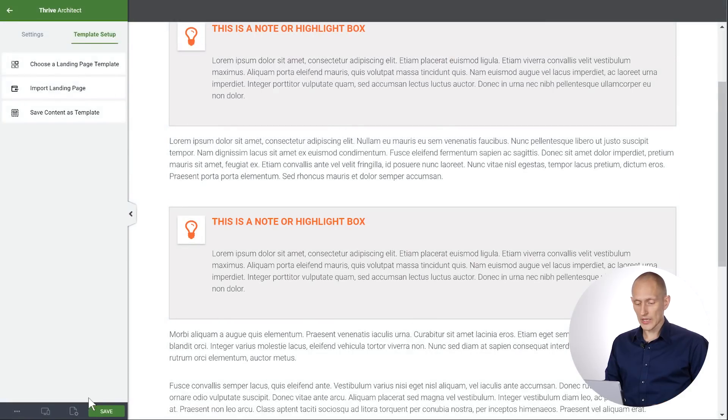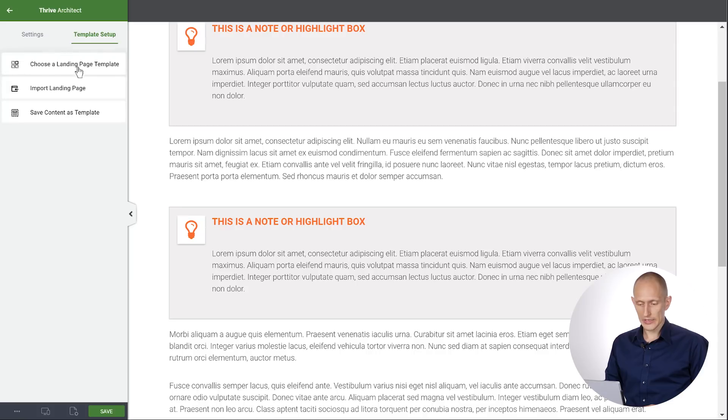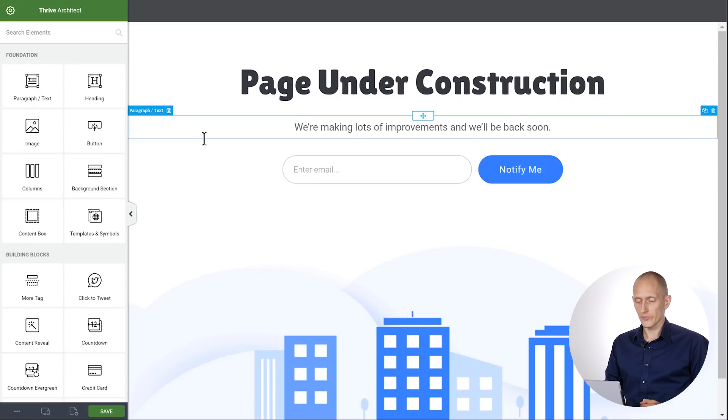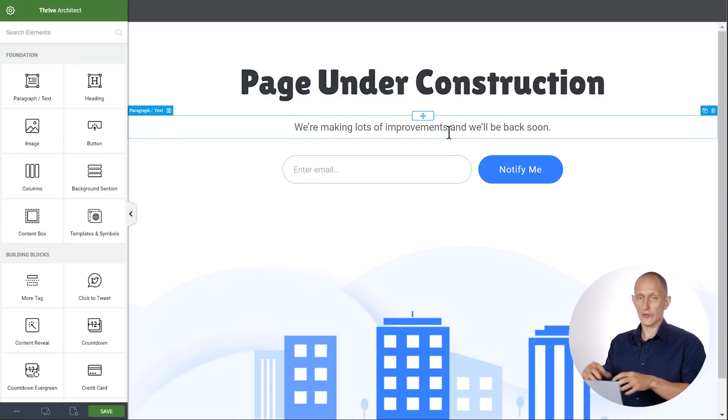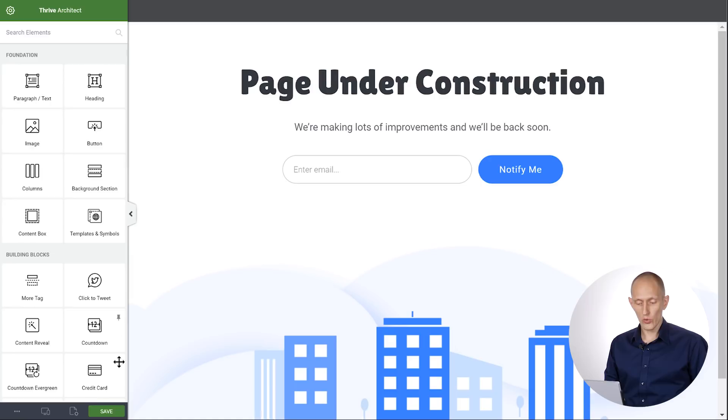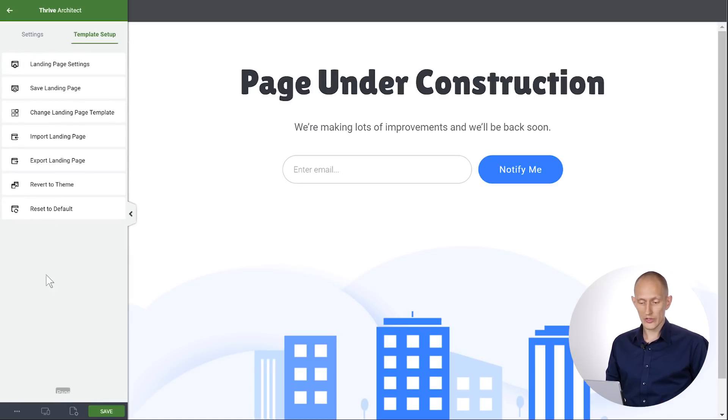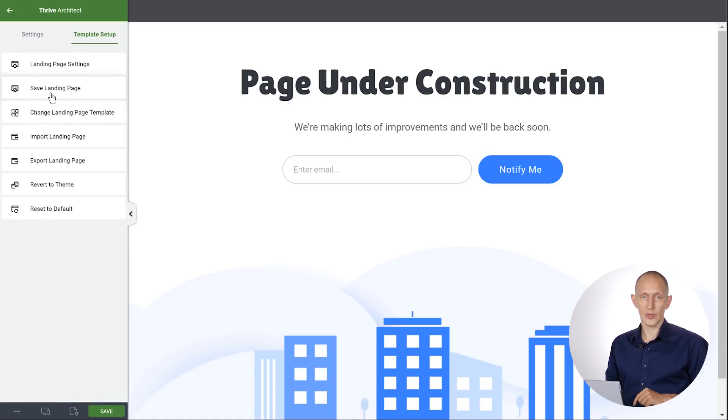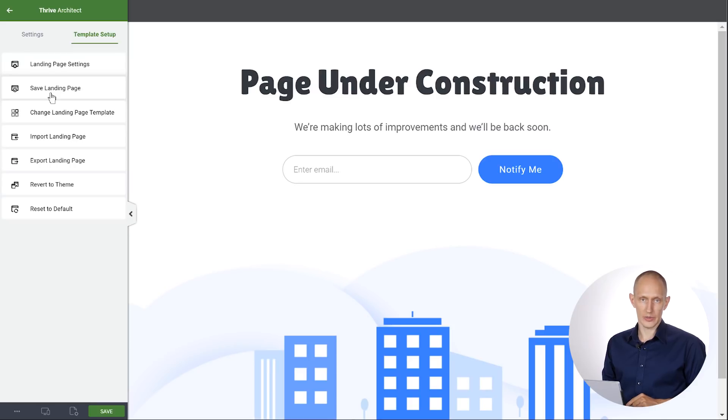And then finally, let me load a landing page template again. So if I have a landing page here and let's say I've made some customizations, I've made this my own. I can also go to the page setup and I can save this landing page as my own landing page template.